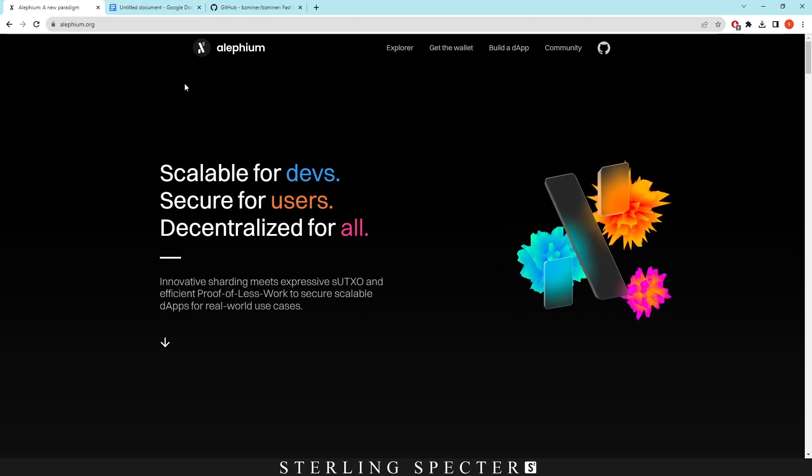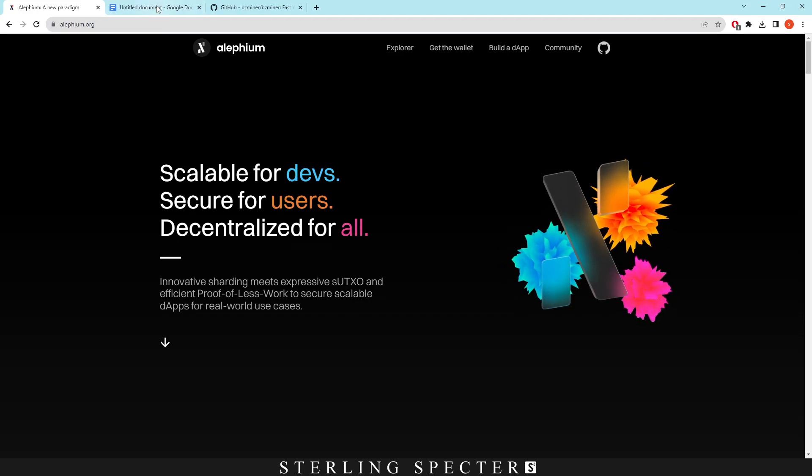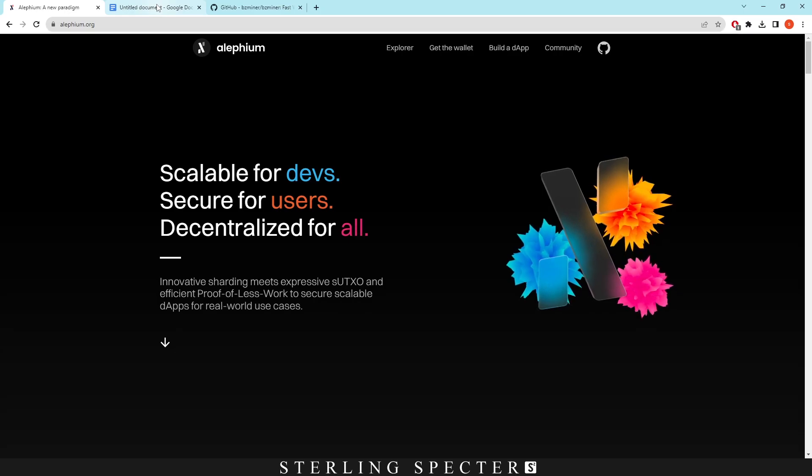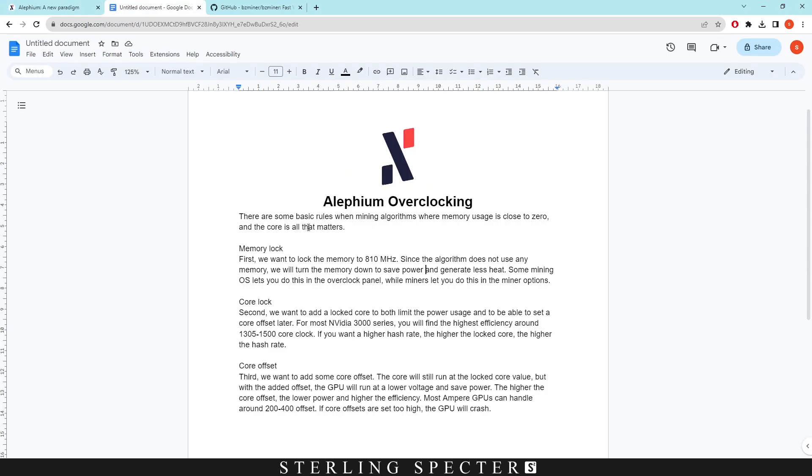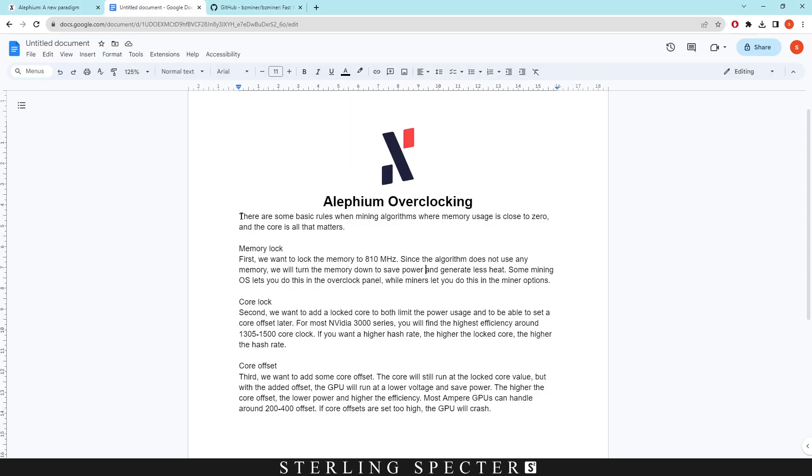There are some things we need to know about Lithium mining before we actually start to overclock. As you can see here, we are running some basic rules with mining algorithms where memory usage is close to zero and the core is all that matters.